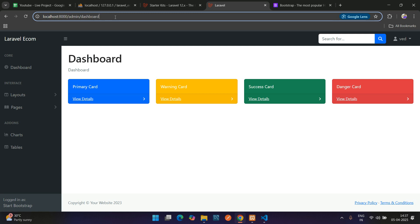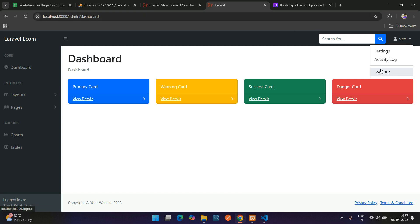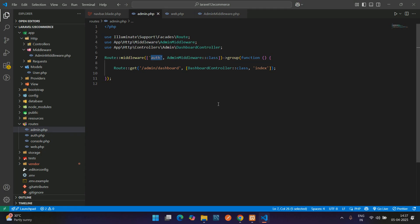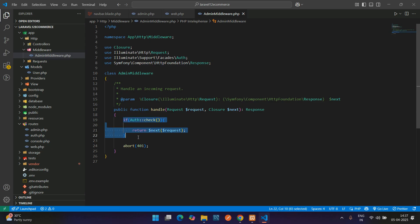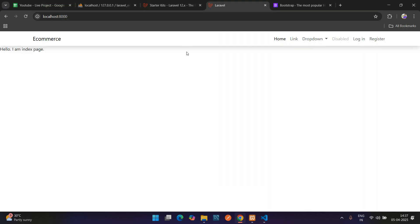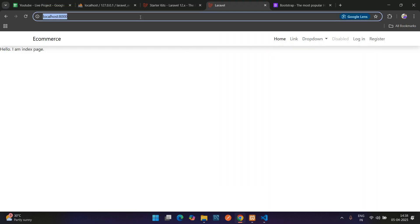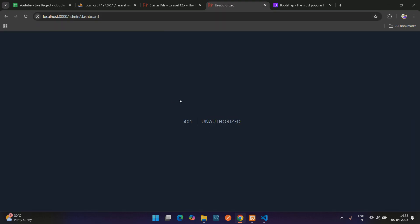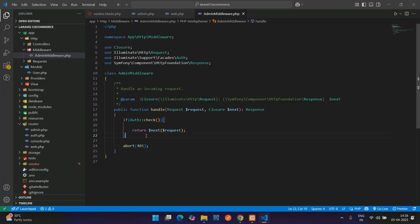Now get back and refresh — you are currently logged in so you are able to access. Let me log out and get back to the code. I want to remove the auth alias and only focus on the admin middleware. Inside the admin middleware you can see: auth check, if not — 401. Get back, press Ctrl+R and try to access your admin dashboard. You see 'Unauthorized' because we are not logged in, so we need to redirect to the login page.